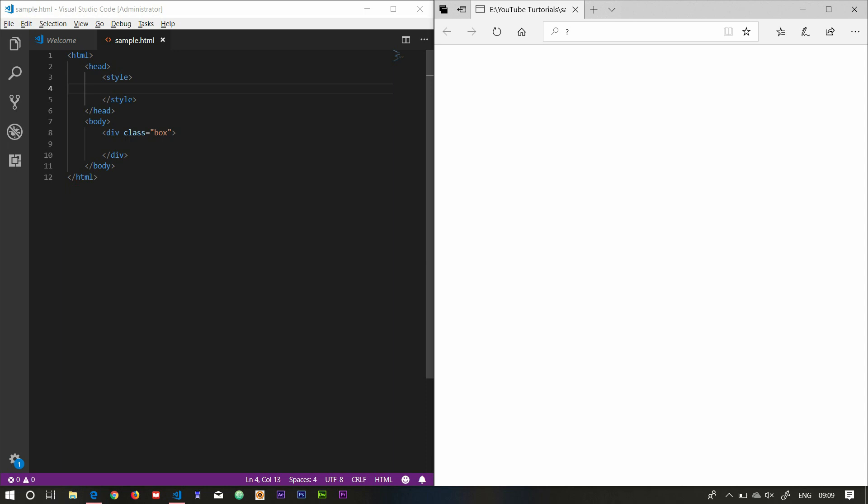In this video, we will talk about the transition with animation. We will program the browser and run the animation — it will automatically animate. If we program the browser to run the animation, that is animation. If the user triggers the animation, that is the transition.